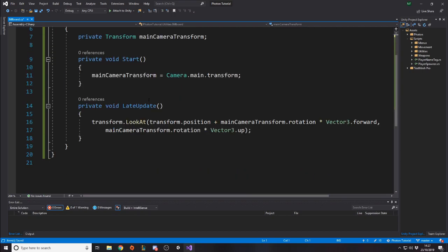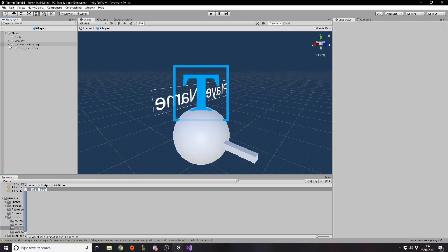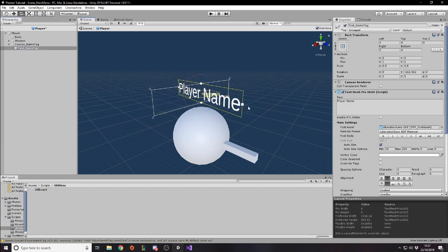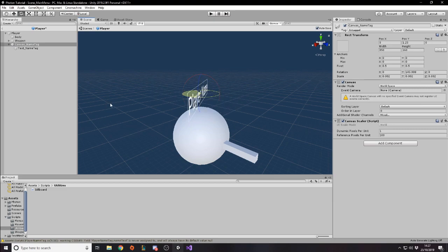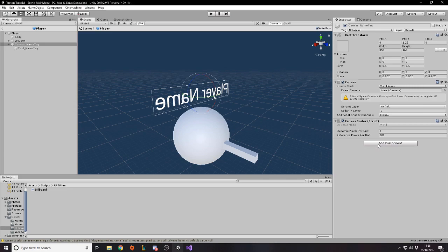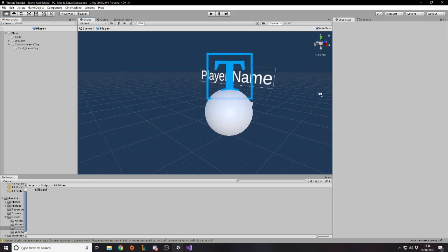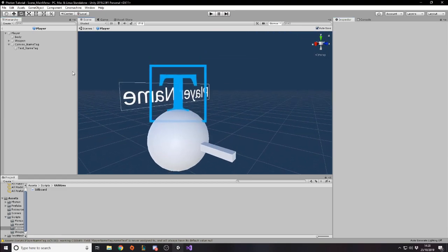Now, all we need to do is go back to Unity and put this onto either the canvas or the text, because you can actually rotate the text or you can rotate the canvas. Now, I can't actually remember if there's a benefit to doing either. I'm going to go ahead and rotate the canvas, to be honest, because if we had anything else on here, like a health bar, for example, that health bar will also want to face the camera. So that's it. Now, when we run the game, that'll actually work. But the only way we can really test that is if we build.